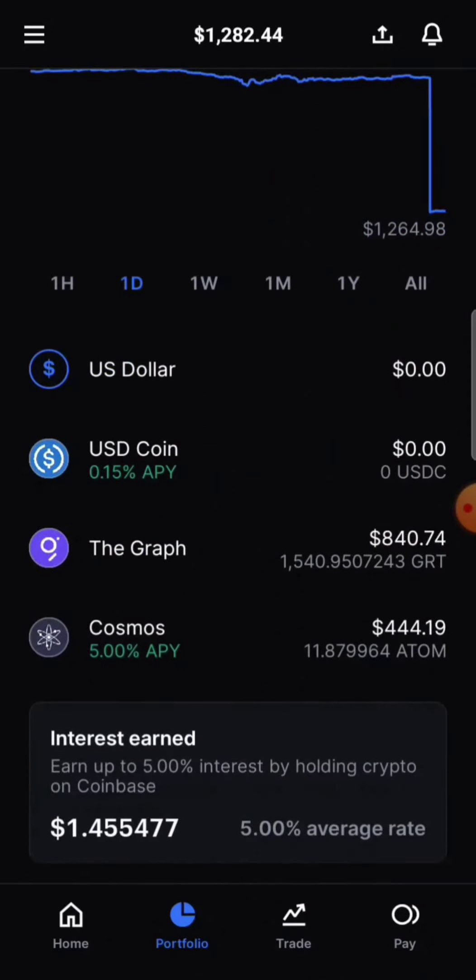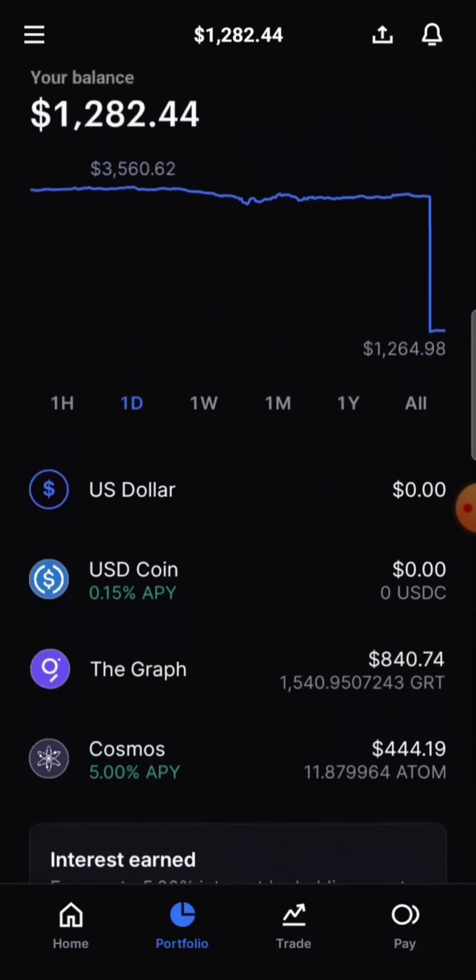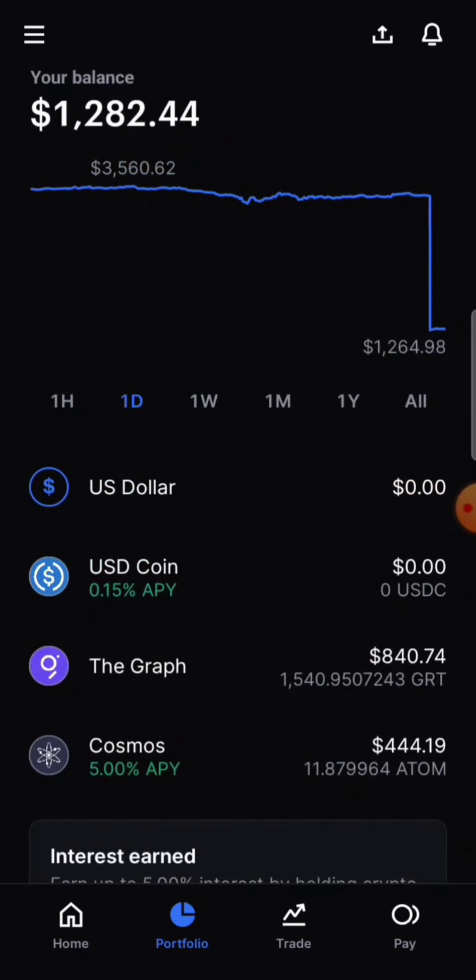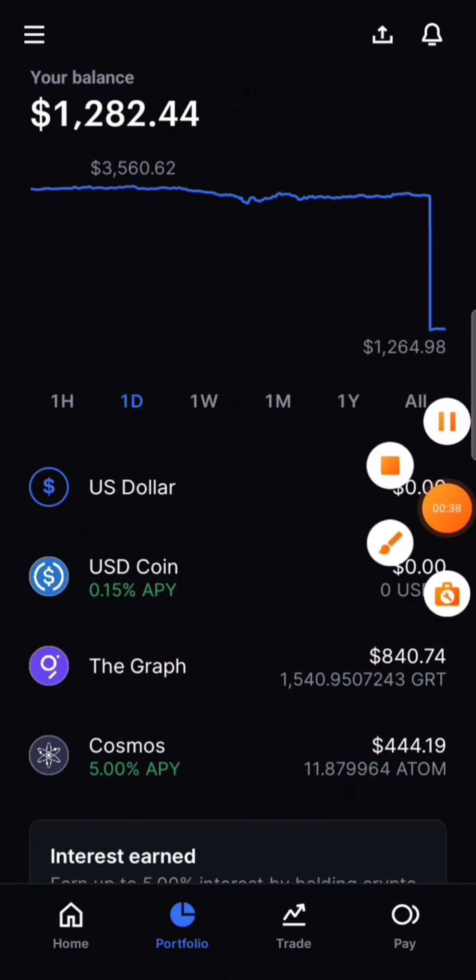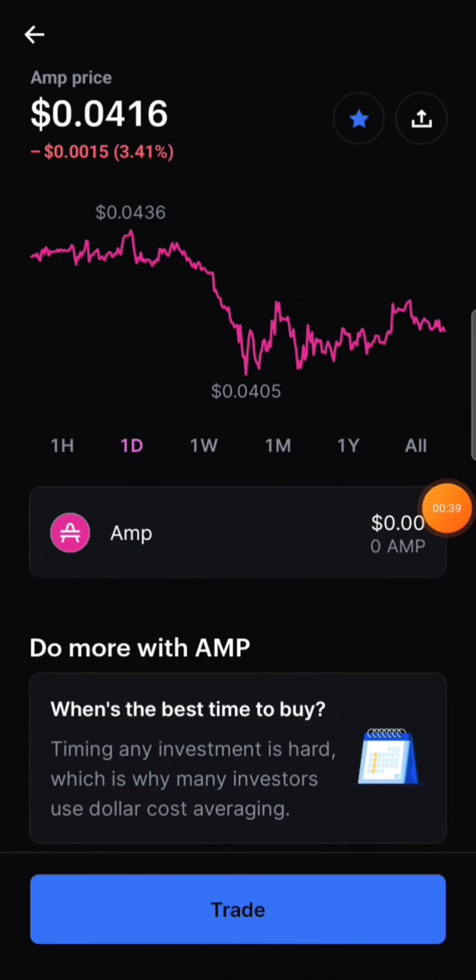So I'm going to show you guys exactly how to do that and what it means by staking AMP on the Flexa network. Let me show you about AMP real quick if you guys don't know.